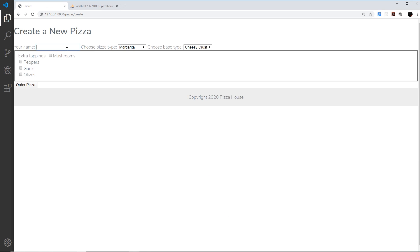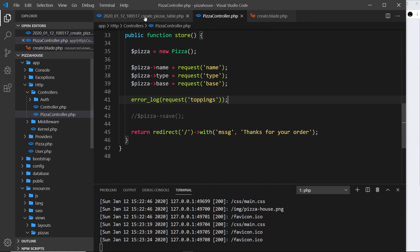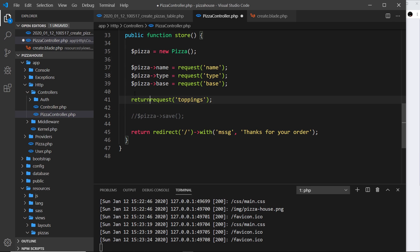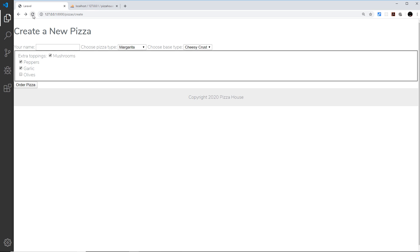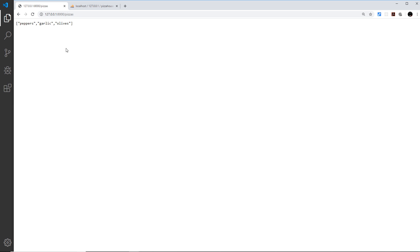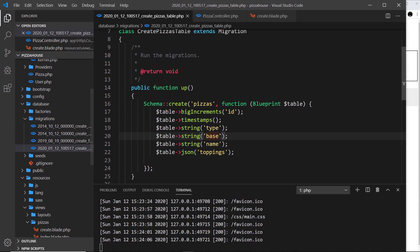Let me test that again — peppers, garlic, and mushrooms selected. We get an error, which is actually good: it expects a string but we gave it an array, proving the array capture is working. Instead of error_log, I'll just return the value, and now we can see we get an array of data.